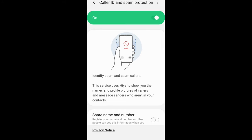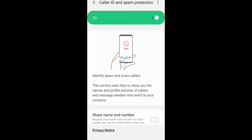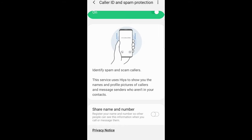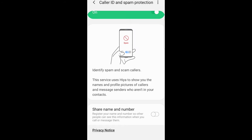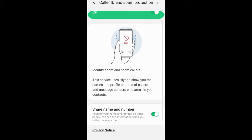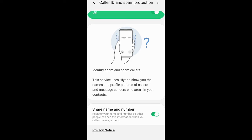To hide your caller ID, you activate this option and leave the share name and number — as you can see at the very bottom — clicked off. Currently it is clicked off, and in some countries when this is clicked off you will hide your caller ID. But if you switch it on, you will unhide your caller ID and the person will be able to see whenever you are calling.